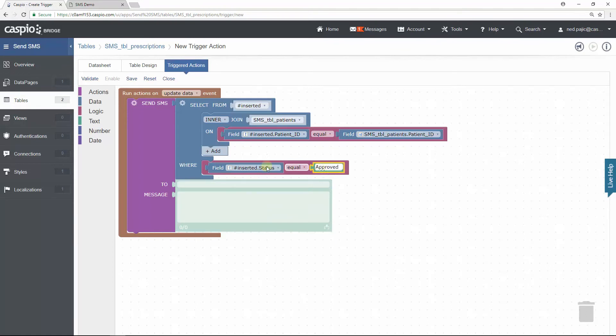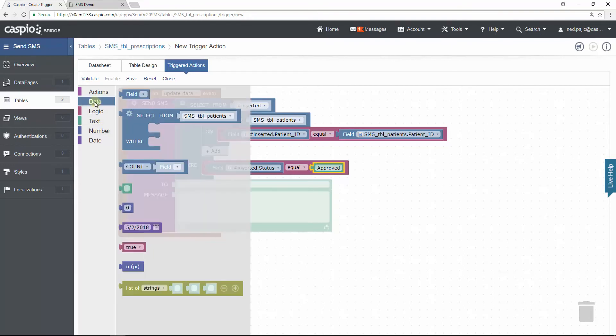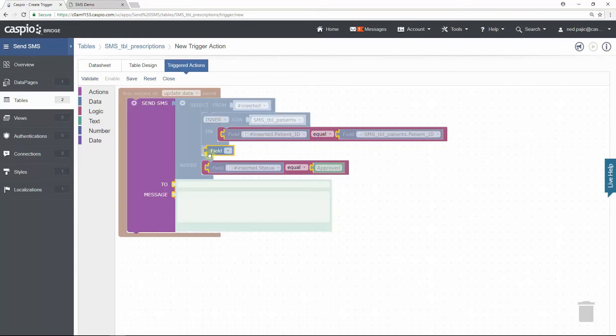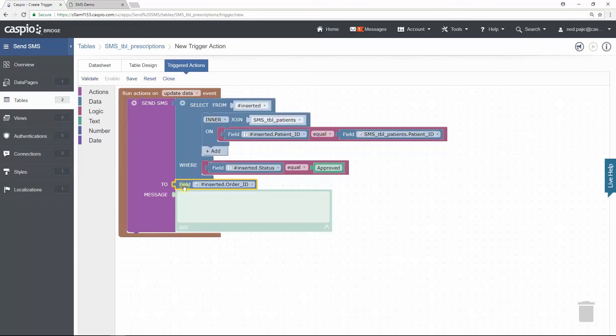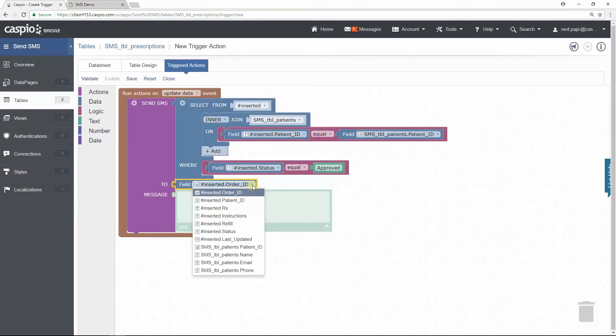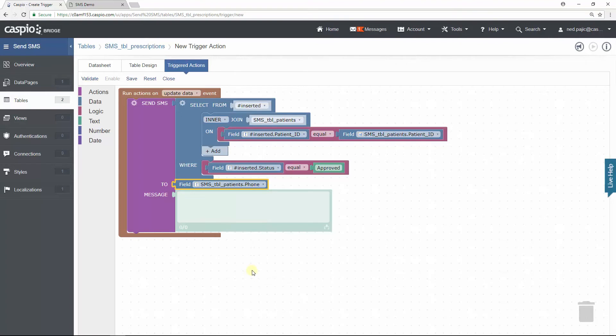Now let's insert the phone number field inside the To section by clicking on the Data and moving the field element inside the To section. Notice in the dropdown that I can now select the Patients phone number from the Patient table. This is because we used the Join to look inside the Patients table.